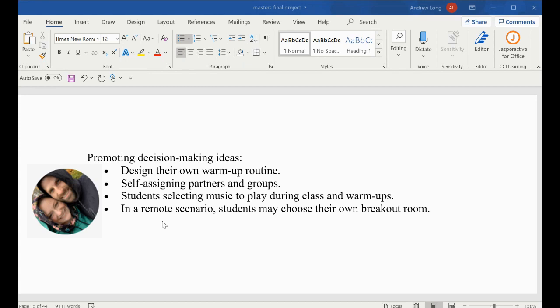One other idea, maybe in a remote scenario, is students can choose their own breakout room. Let's say you are running Zoom and you have a small group discussion or partners. You can figure out how many rooms you might need and open up all those rooms. Now students have the ability, rather than being automatically assigned to a breakout room, to choose their own breakout room.